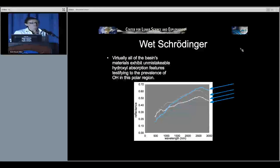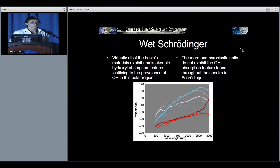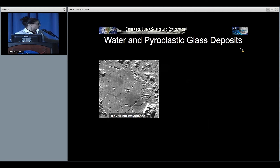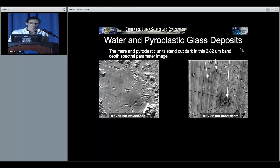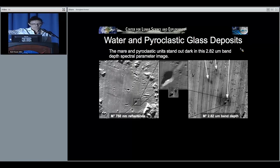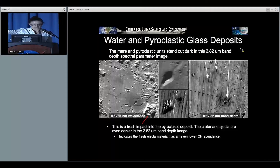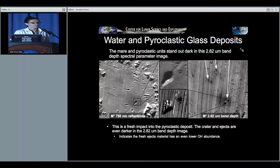Is it wet? Virtually all of the basin material exhibits unmistakable hydroxyl absorption features, testifying to the prevalence of OH in the polar regions. However, the mare and especially the pyroclastic unit do not exhibit the OH absorption feature found throughout the rest of Schrödinger. Here is a 750-nanometer reflectance image and a 2.82-micron band depth — this is where the OH absorption feature is located. The dark areas show where OH abundance is low. Zooming into the vent, a fresh impact into the low-OH pyroclastic deposits shows it is even lower in OH than the surrounding pyroclastic deposits.